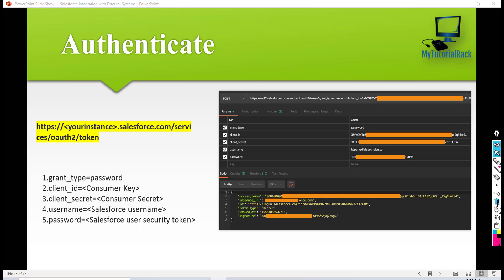This is an overview of how we will authenticate ourselves from Postman and then how we can call our REST services from Postman. In the next tutorial we will go deeper into it and learn with the help of examples how to make this call. I'll see you then, thank you.